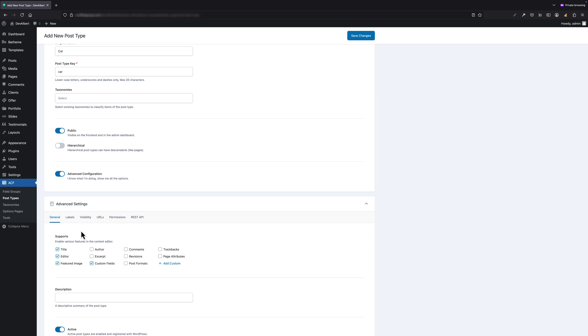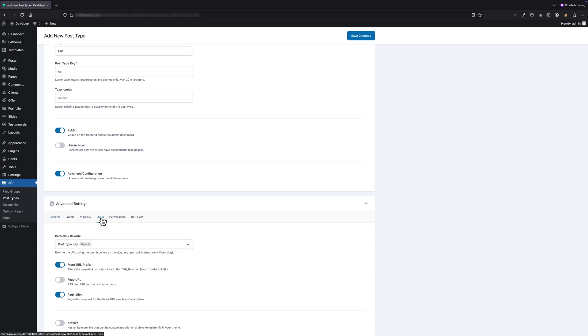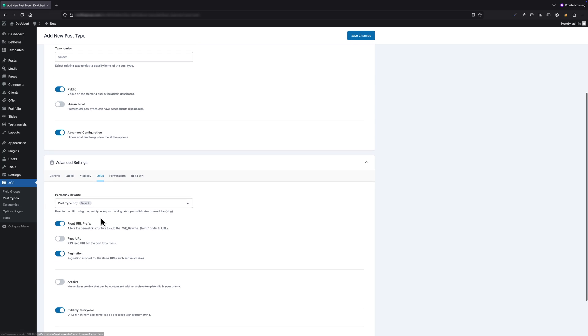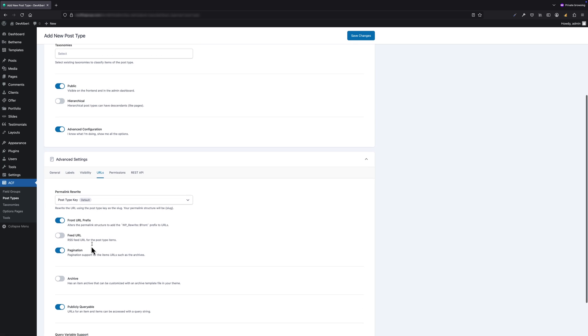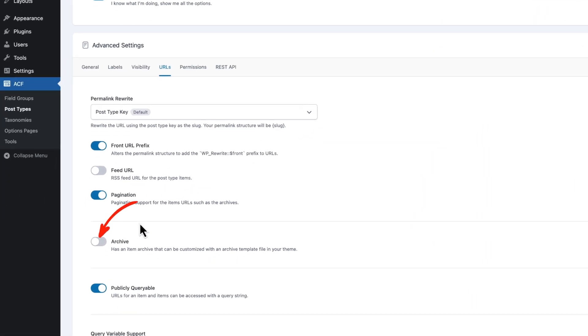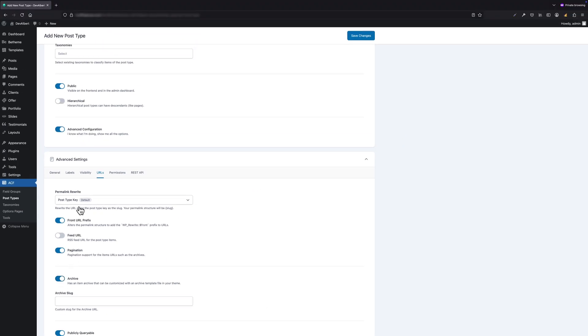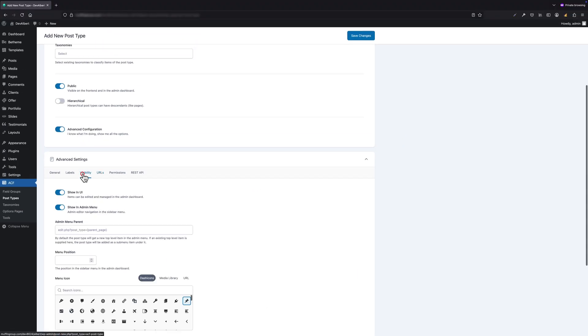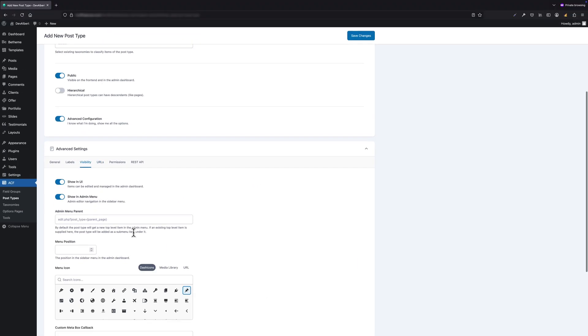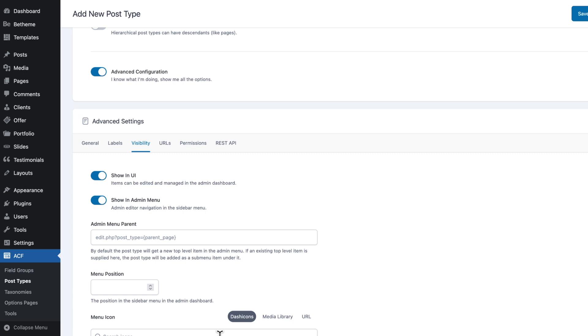Let's now toggle Advanced Configuration because there's something really important I want to show you. By default, ACF works with single post views, but if you want your CPT to appear as a list or archive—for example, a full page showcasing all cars—make sure to enable the Archive option under URL section. You can also set an icon for your post type. This will show up in the WordPress sidebar next to your CPT name, just like with templates, clients, or any theme-specified sections like in BeTheme.